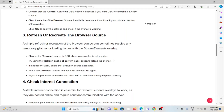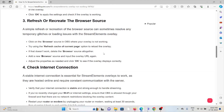Click OK to apply the changed settings and check if the overlay is working. The third method is to refresh or recreate the browser source. A simple refresh or recreation of the browser source can sometimes resolve temporary glitches or loading issues with the stream elements overlay. Click on the browser source in OBS and use the Refresh cache of current page option. If it doesn't work, delete the browser source altogether, add a new browser source, input the overlay URL again, adjust the properties as needed, and click OK to save.